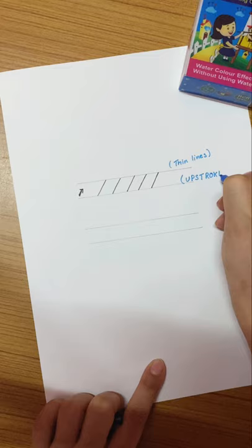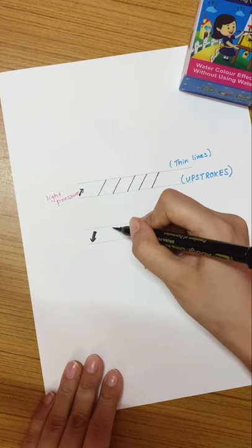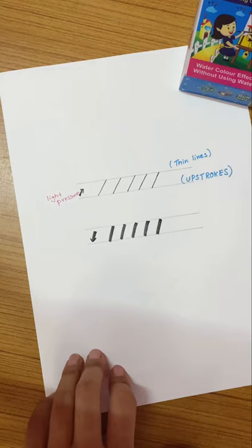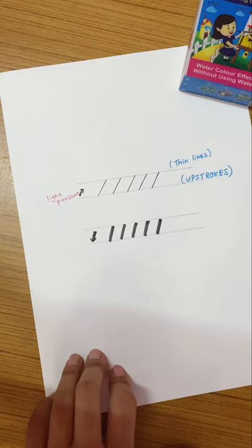Now when you move your pen in the downward direction, you have to draw thick lines. These lines are called downstrokes, and this is achieved by applying heavy pressure on the tip of your brush pen. Subscribe for more calligraphy tips.